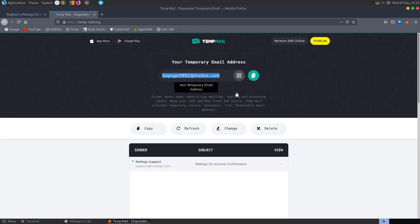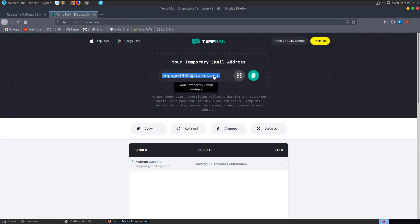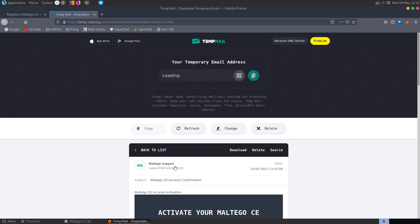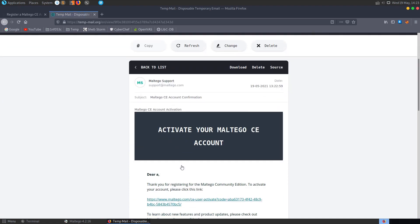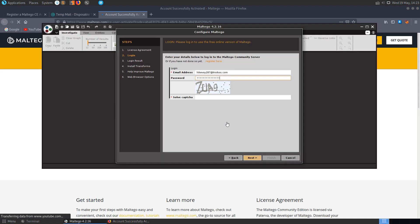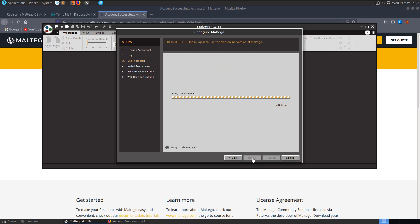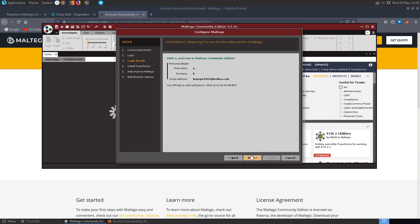We need to go and check our email as well and see we've got our account confirmation, so just activate our account and now we'll be able to log in here. And throughout the rest of the process we can basically just click next and finish.